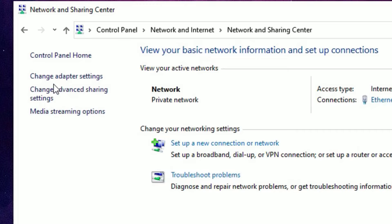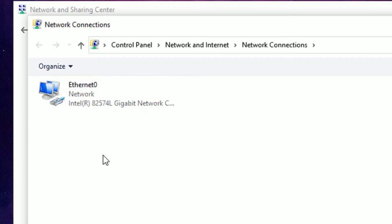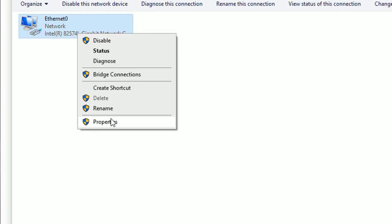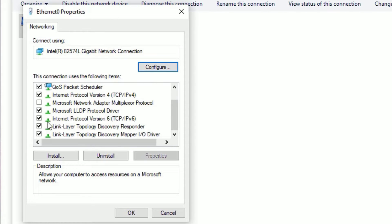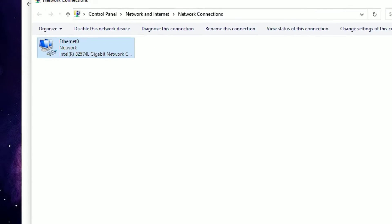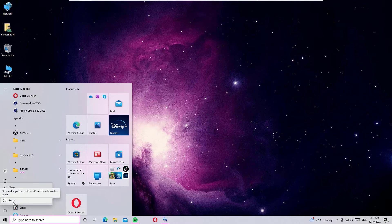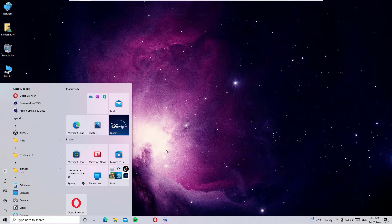In the left sidebar, click 'Change Adapter Settings.' Find the Ethernet adapter, right-click and select Properties. Scroll down to find 'Internet Protocol Version 6 (TCP/IPv6)' and uncheck it. Click OK, close the window, and restart your Windows 10 system. Check whether the 'No Internet, Secured' problem is solved.